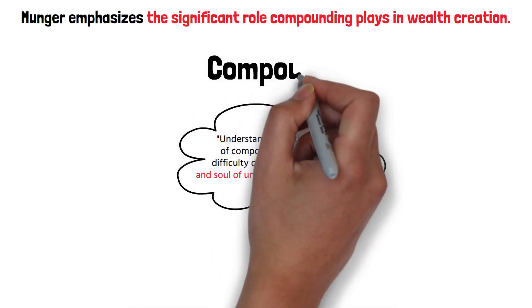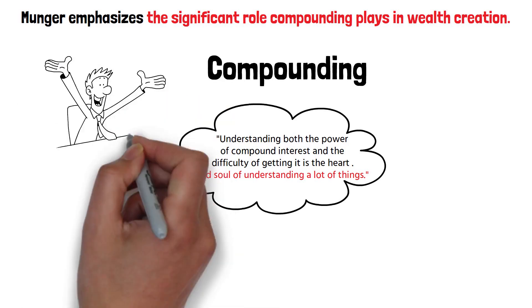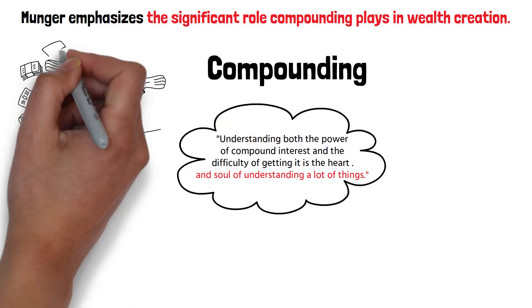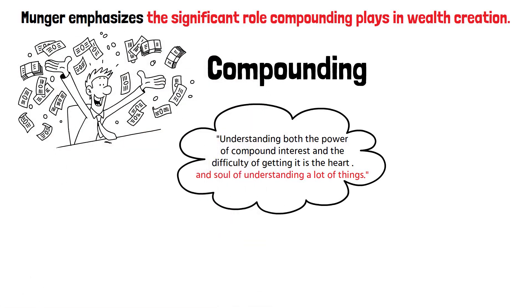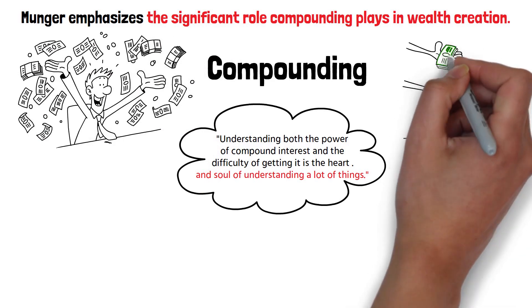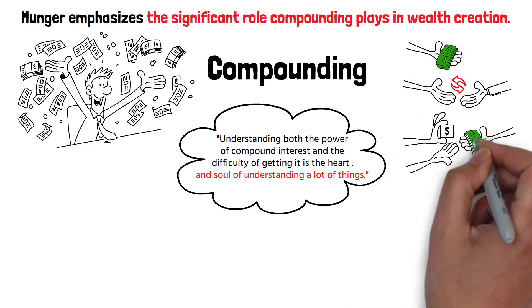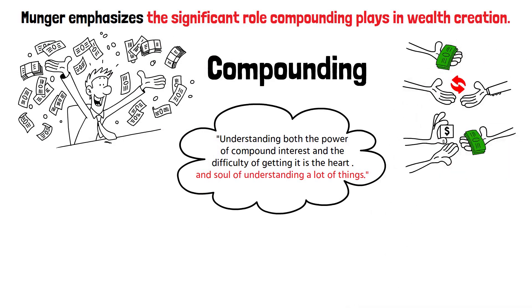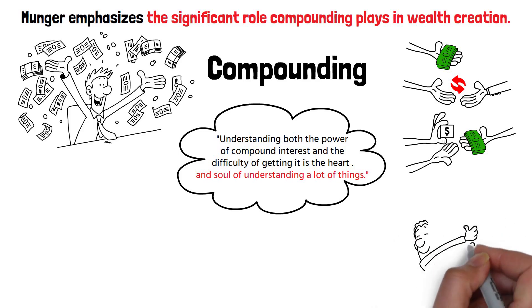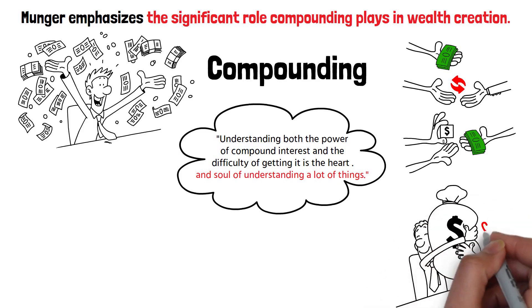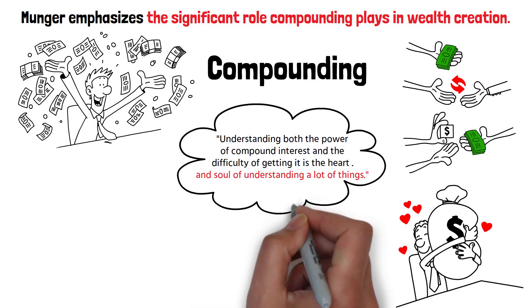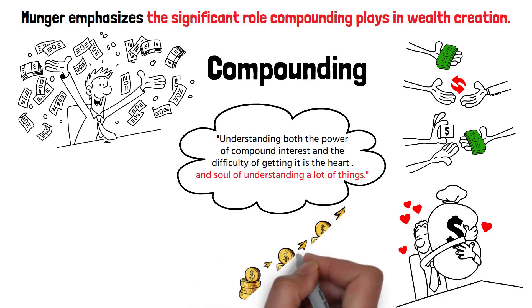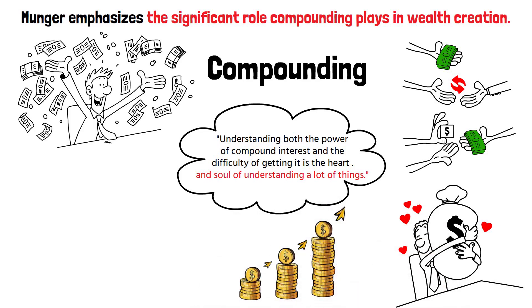Compounding, often referred to as interest-on-interest, allows your wealth to grow exponentially over time. When you reinvest the returns from your investments, you start earning returns on those returns. This cycle, allowed to repeat over time, can lead to impressive growth in your wealth. The longer you allow your investments to compound, the more dramatic the growth.